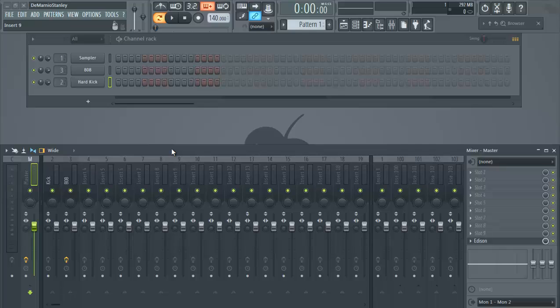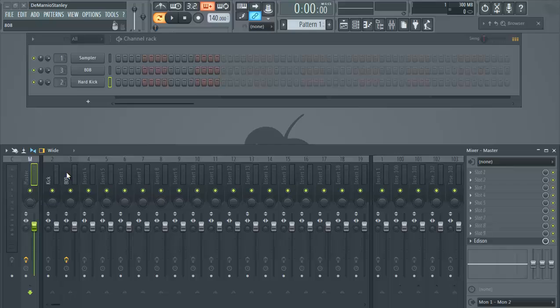I guess so we're focusing on the 808 today, but you can do other bass and try it out with different instruments just to see how it sounds.